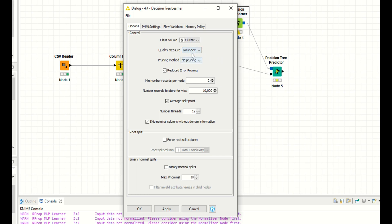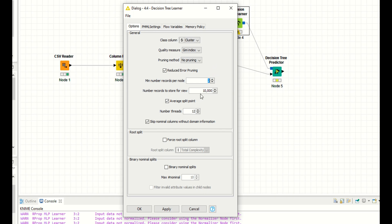I'm selecting gain index. For pruning methods, I'm saying no pruning or reduced error pruning. Minimum number of records per node, I'm setting to two — you can increase this depending on your requirement. Number of records to store for view, I'm setting to 10,000. You can also check the force root split column option. I'm unchecking that one. These are the basic settings KNIME provides.